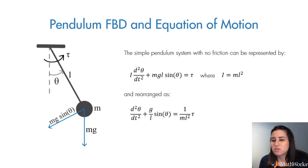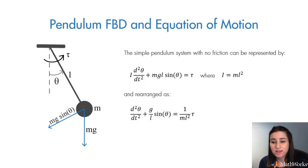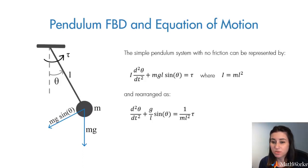Imagine that the pendulum is connected to a rigid rod and we initiate it at an angle. And when we let it go, it starts to swing back and forth.